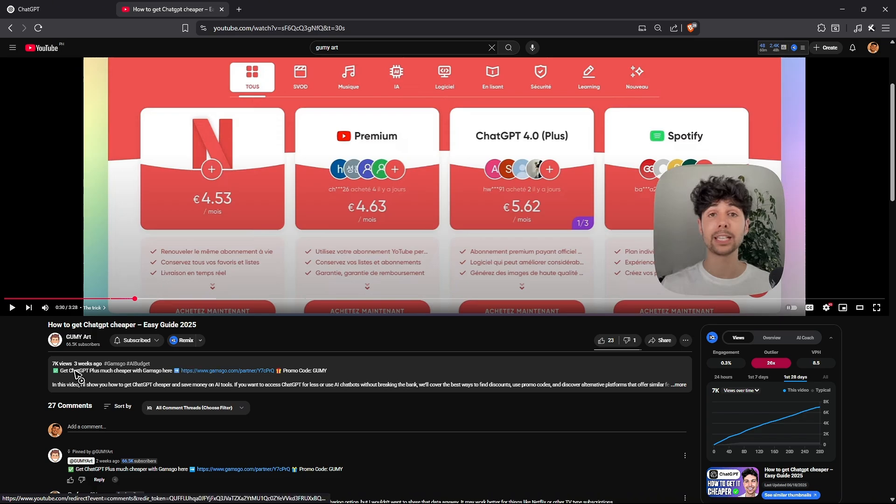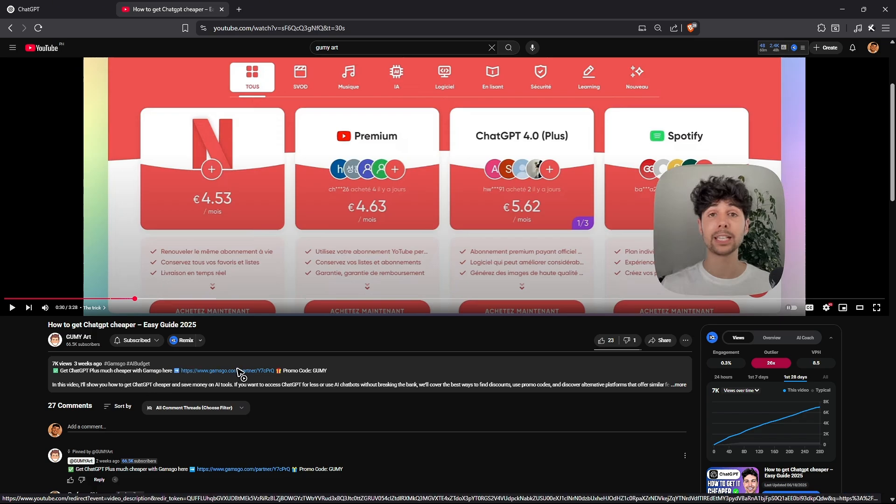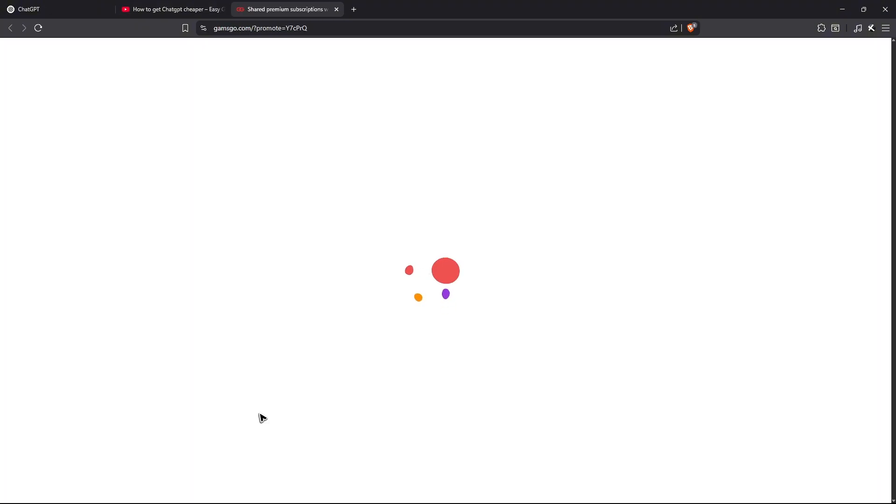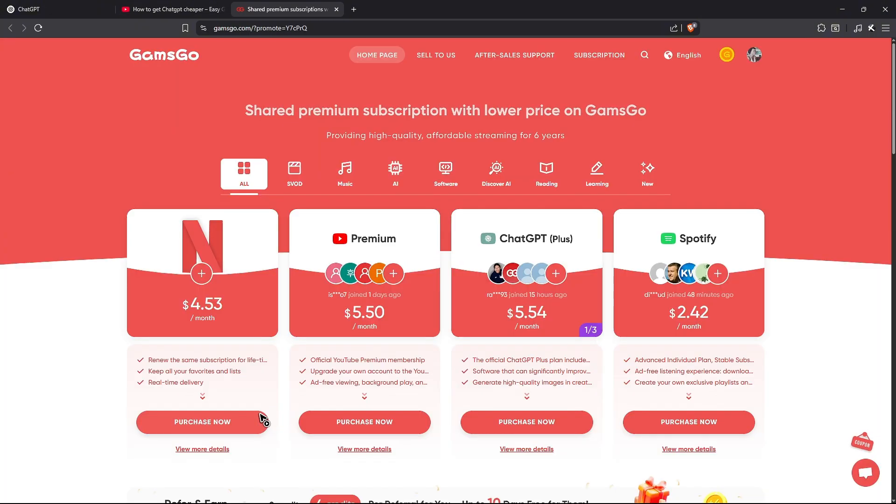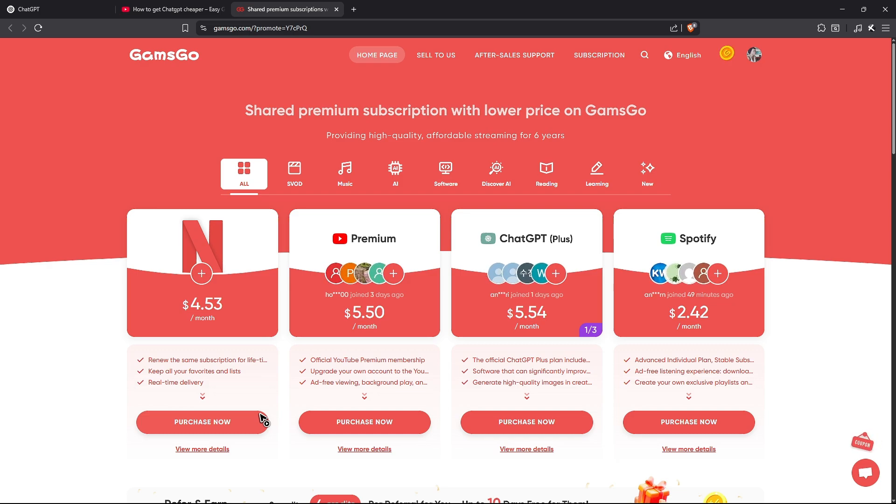Since you can get ChatGPT Plus much cheaper with Gamsgo, just click on the link in the comments or description. When you click on it, you'll get your discount. But in addition to that discount, I'll be giving you a promo code in a bit for even more savings.